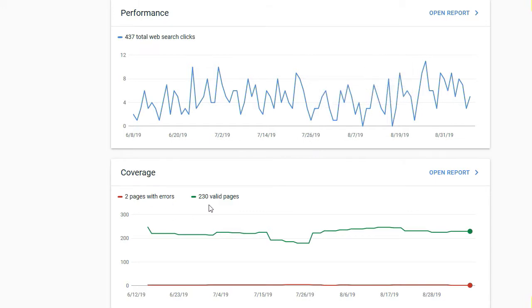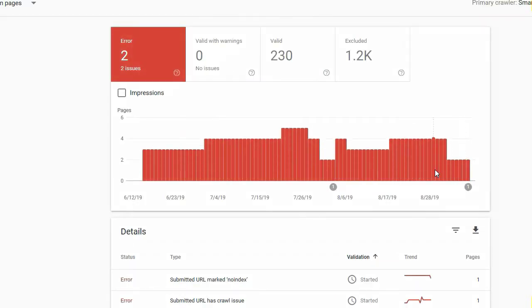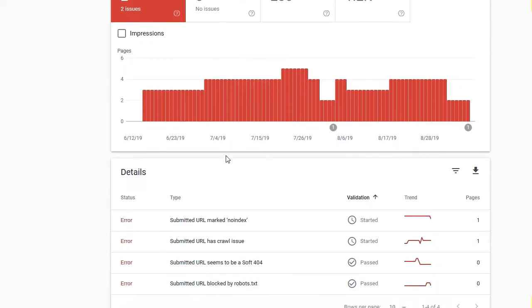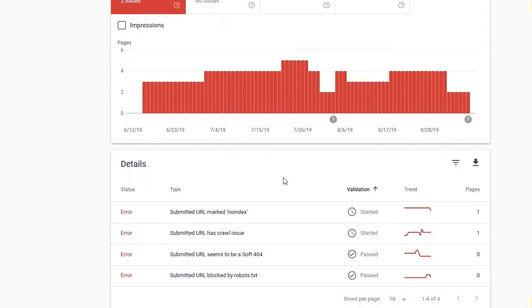We need to go across and open the report, and there we have the two pages again. Let's scroll down and find the submitted URL marked no index error.